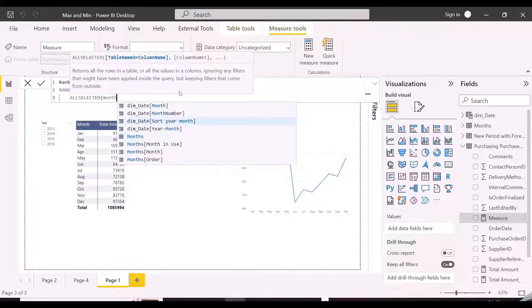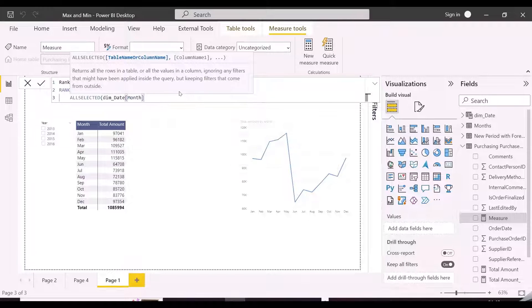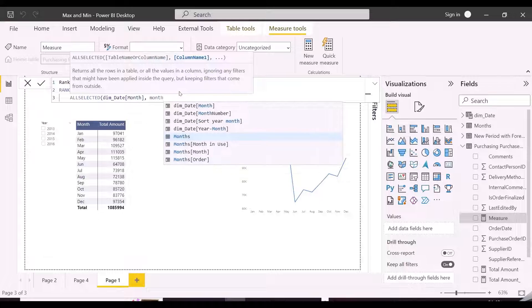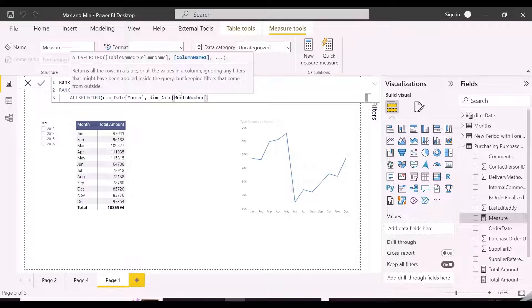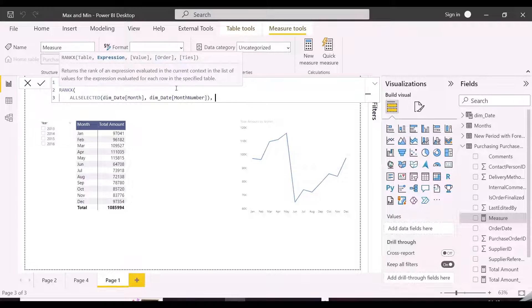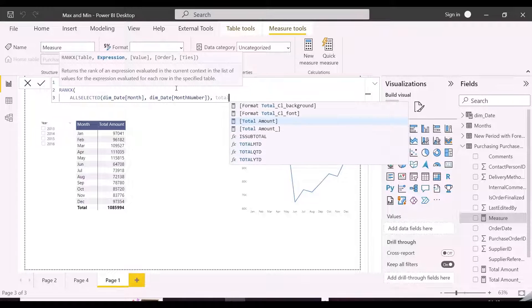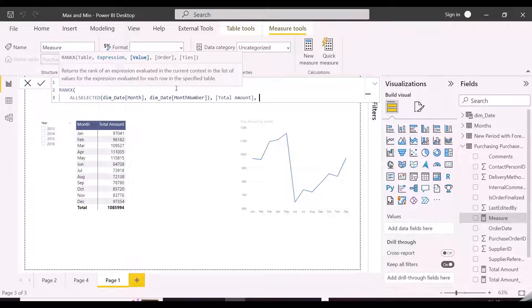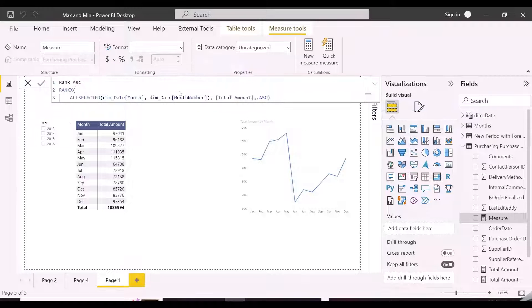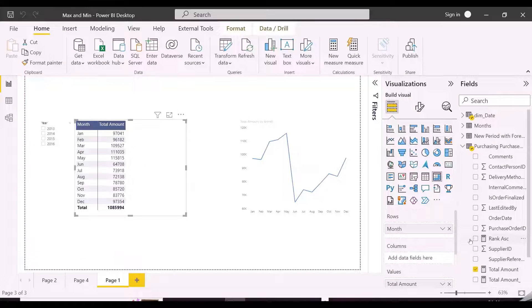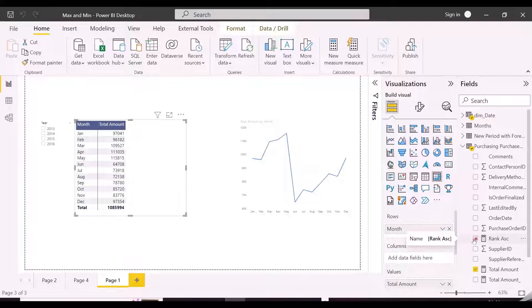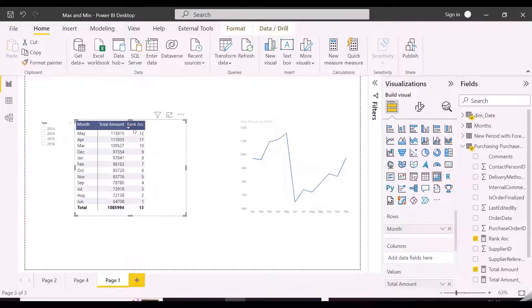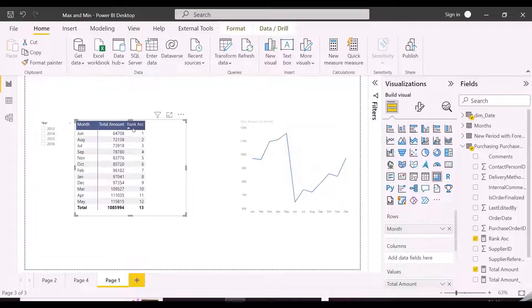Since our month name is sorted by month number, we also need to include month number inside all selected argument. This measure will assign rank 1 to the lowest sales amount month. As you can see, it is showing rank 1 for the lowest total amount in our matrix visual.